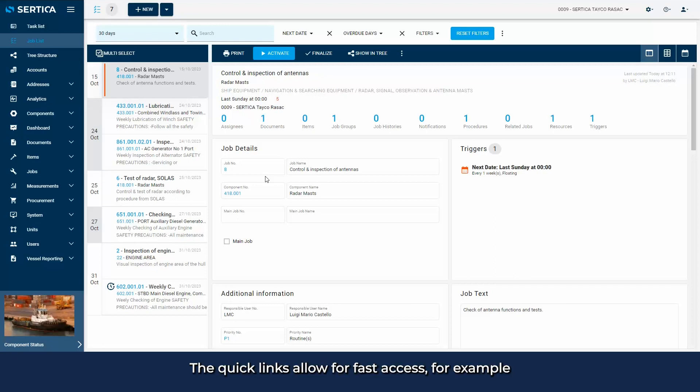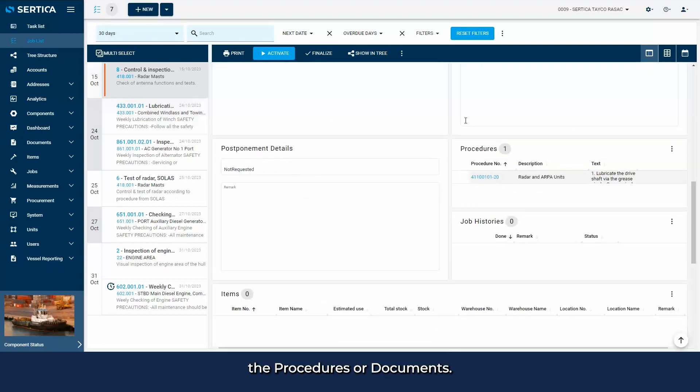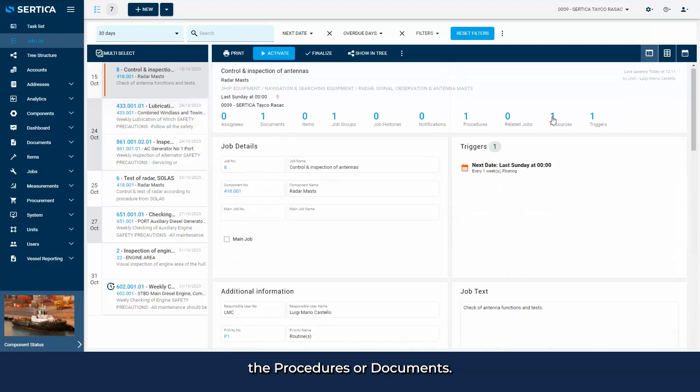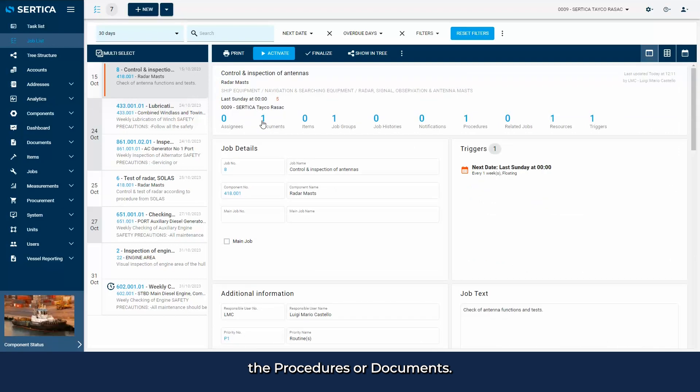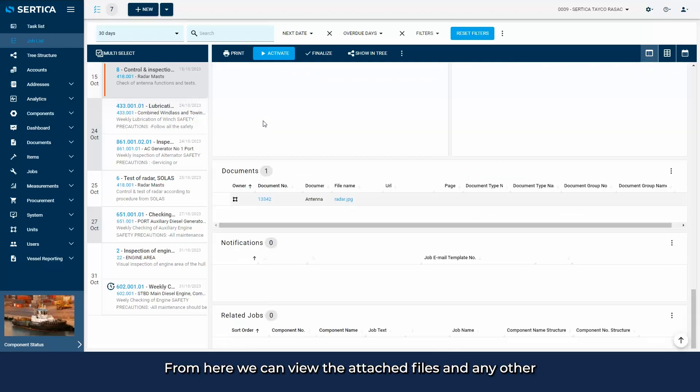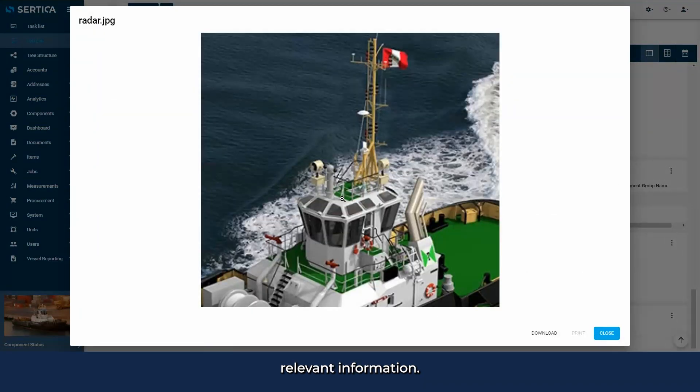The quick links allow for fast access, for example the procedures or documents. From here we can view the attached files and any other relevant information.